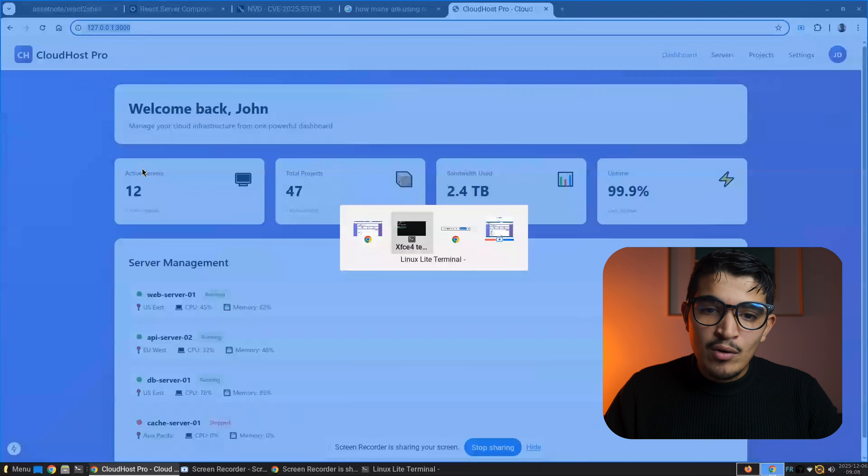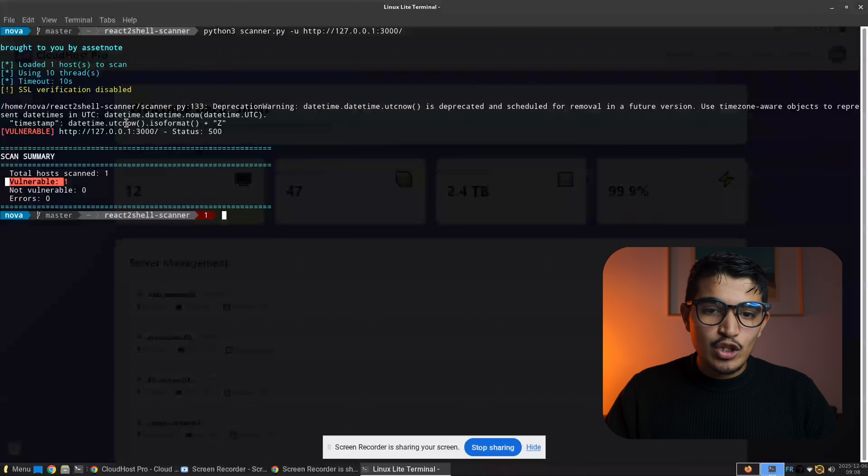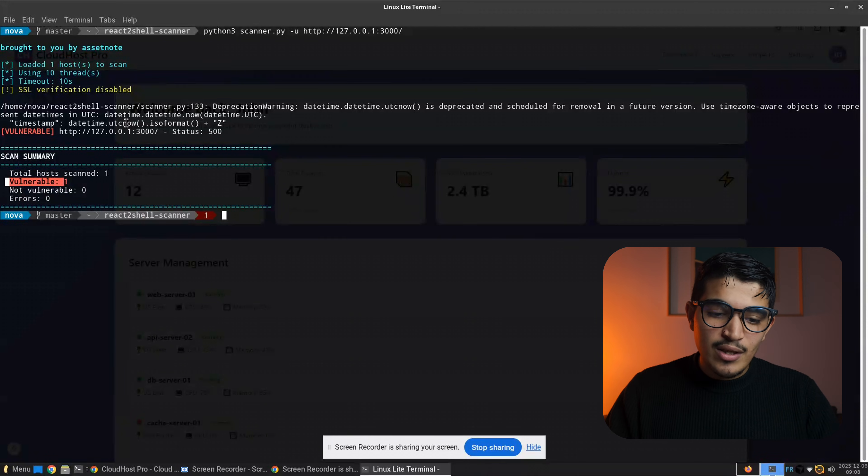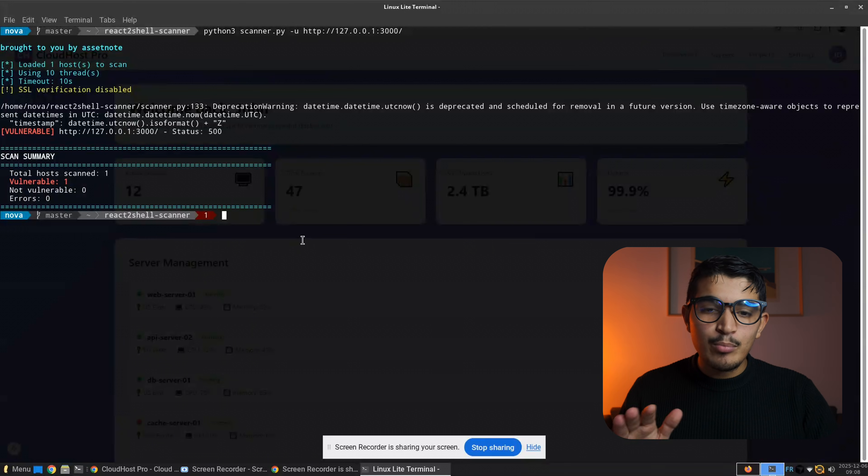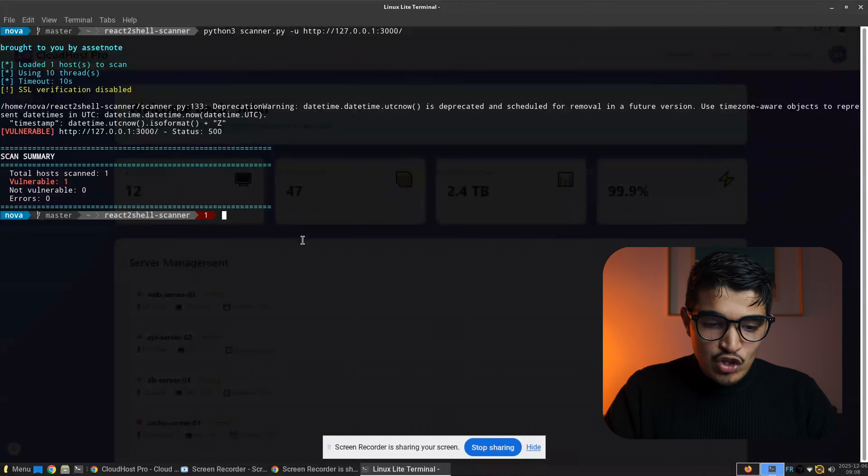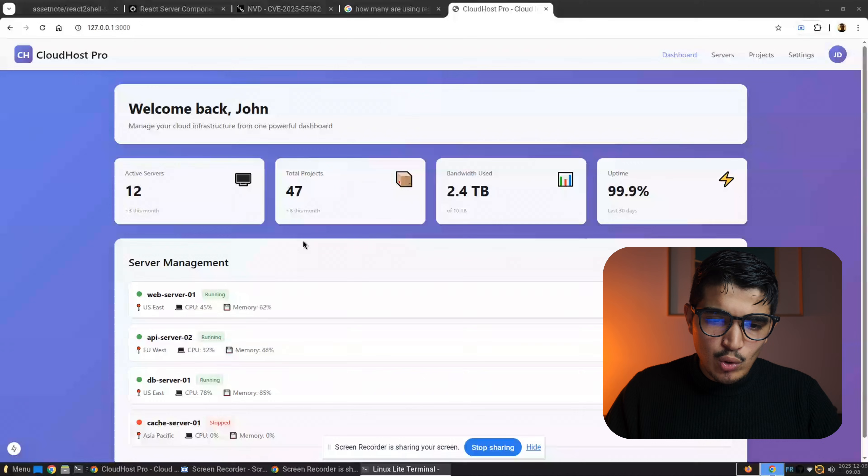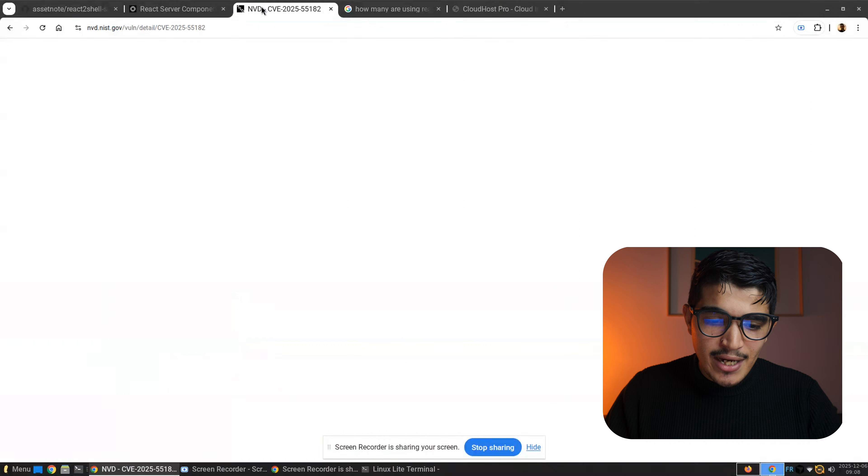So we can run a remote code execution to this application. I'm gonna show you how you can prove the impact by running a remote code execution.